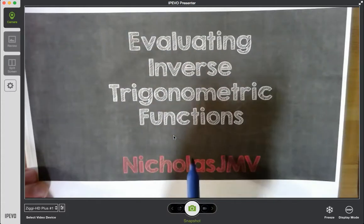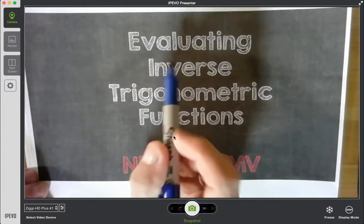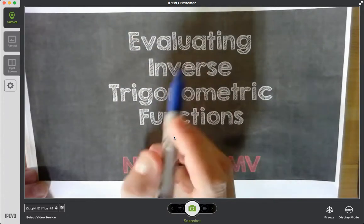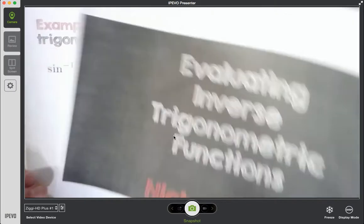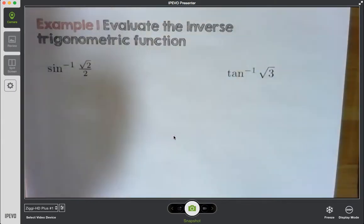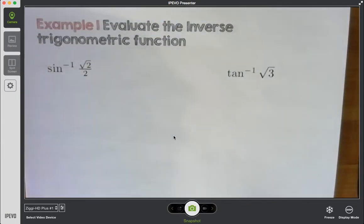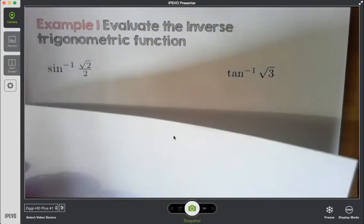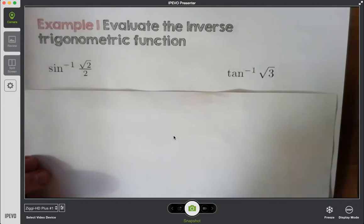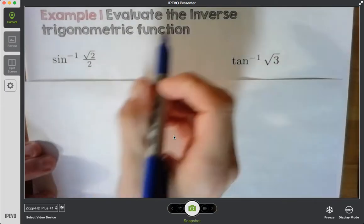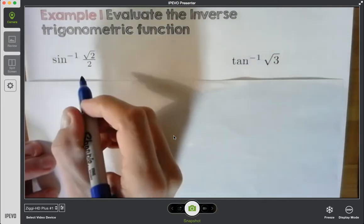Hey everyone, Nicholas JMV. We're going to be evaluating inverse trig functions today. I've already introduced trig functions to you, and the big thing you're going to be doing here is now looking for angle measures. We're going to be looking for angle measures, and the first example I have for you, we're going to evaluate the inverse trig function.